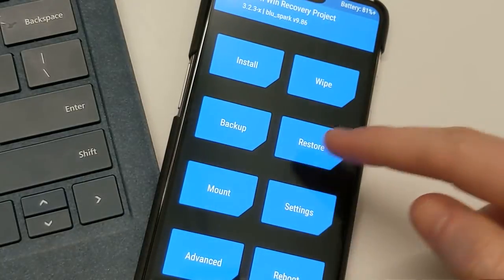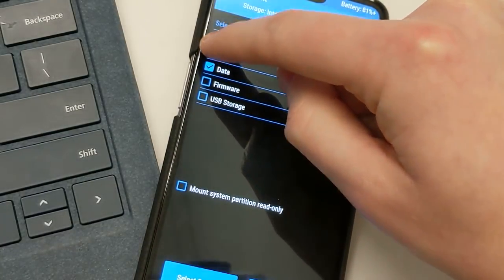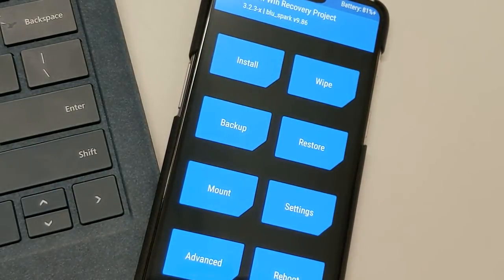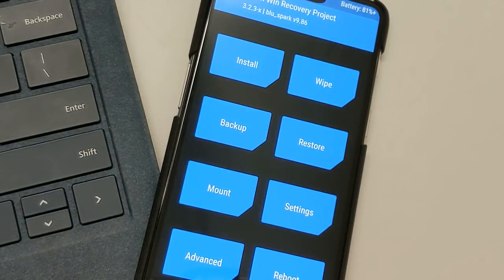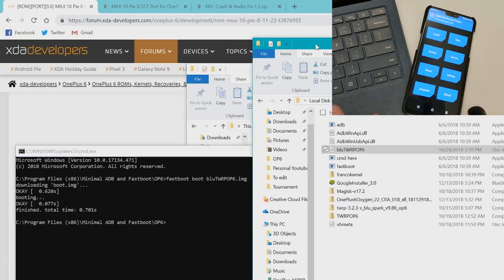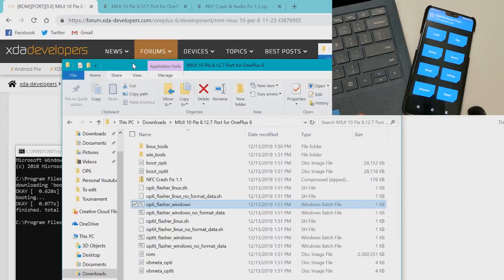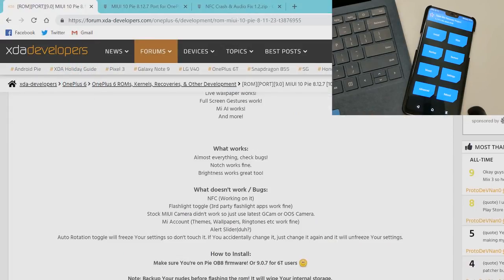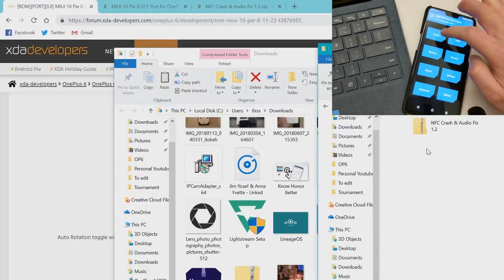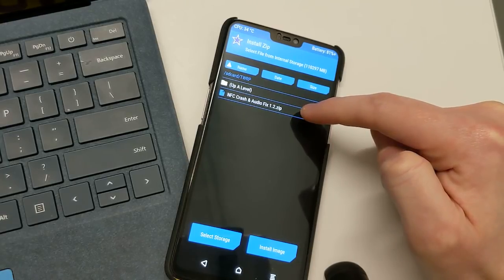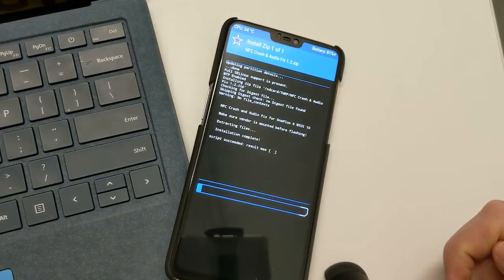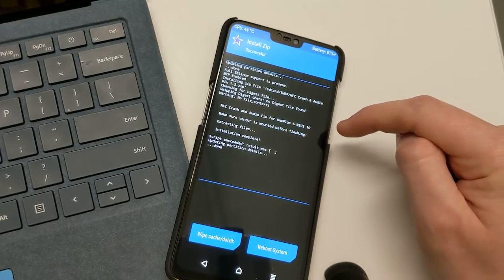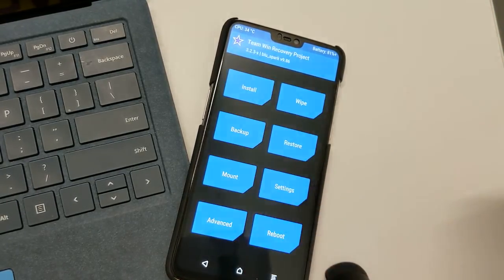So what we're going to want to go ahead and do next is first go to mount and we need to mount the vendor partition. Always remember to do that if you're going to flash with this MIUI ROM. Okay, so next, now since our device is currently plugged in, we can go ahead and transfer over that NFC crashfix file. So we can see here NFC crashfix 1.2 and we can go ahead and paste it into our TWRP directory. We can see that's here. Confirm flash. Alright, and it does even say make sure vendor is mounted before flashing. So, remember to do that kids.